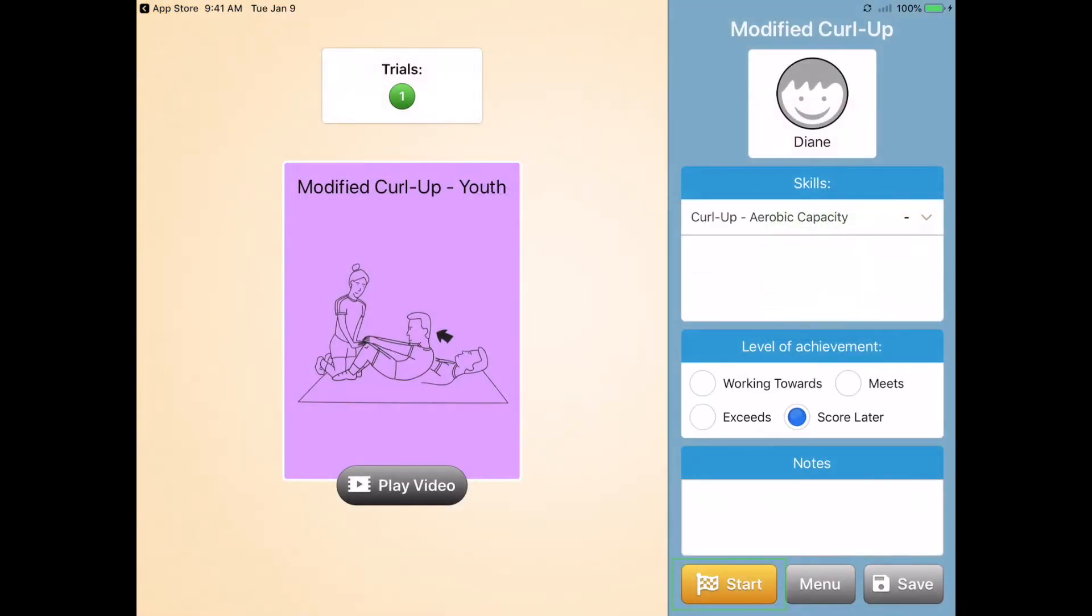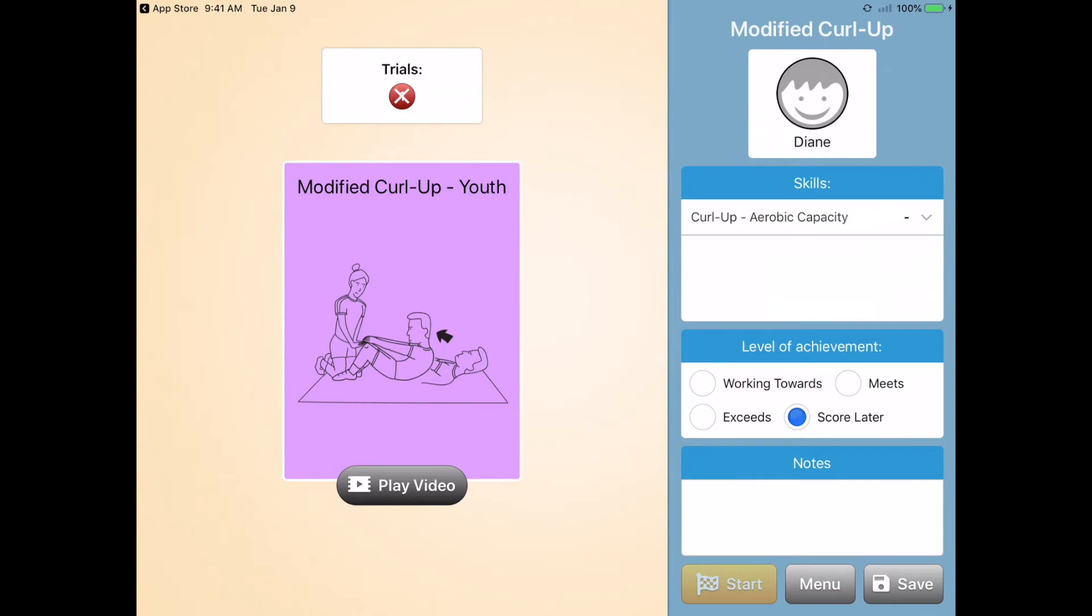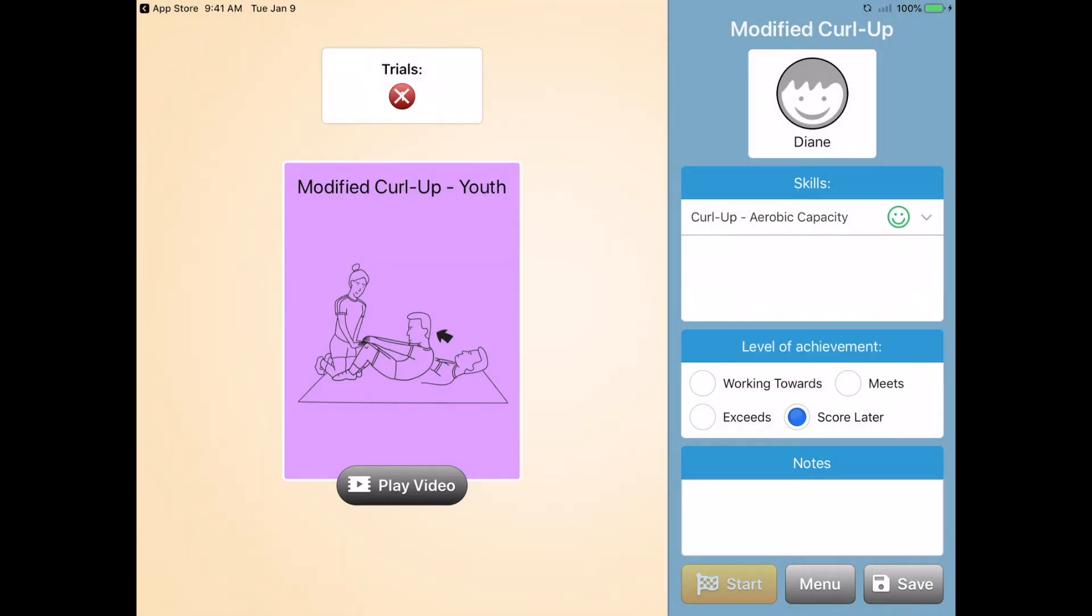When you're ready to begin the assessment, click start. Score and save the student performance.